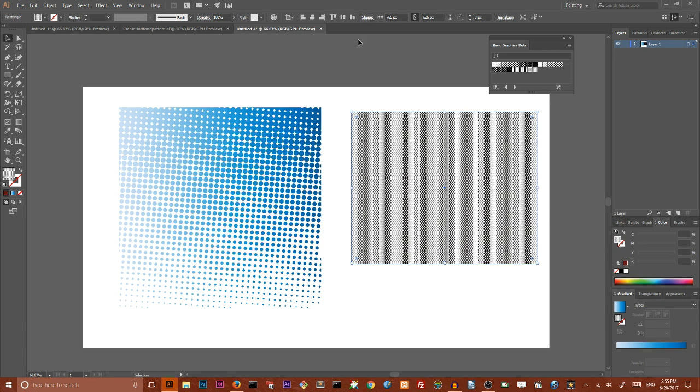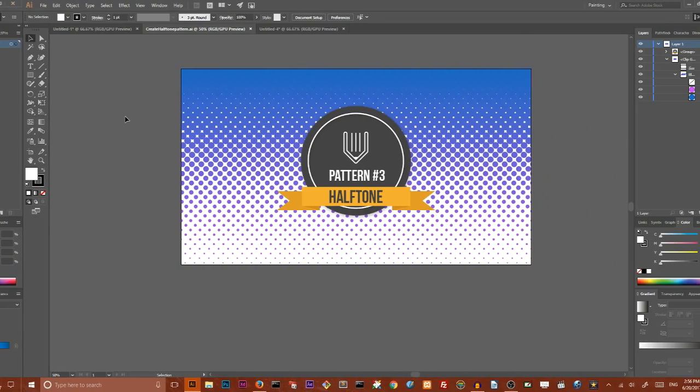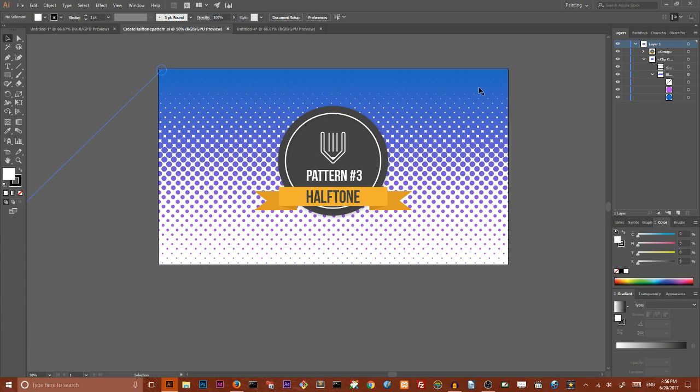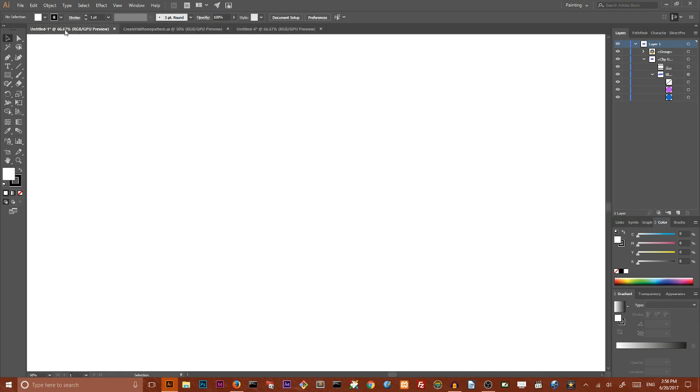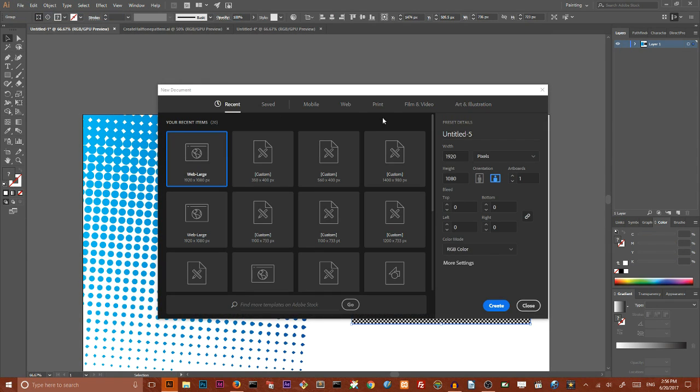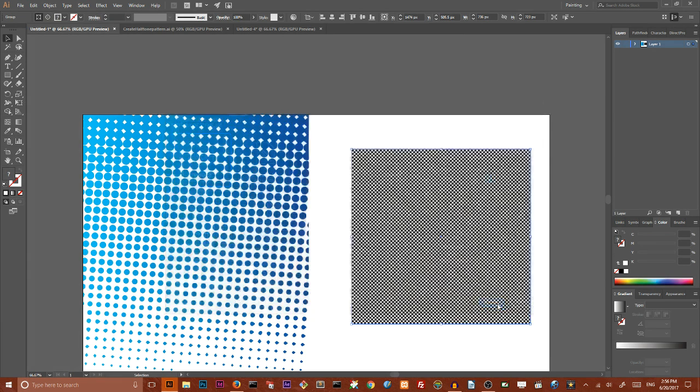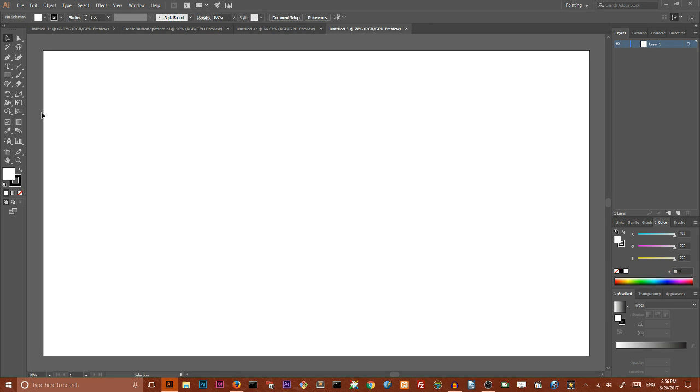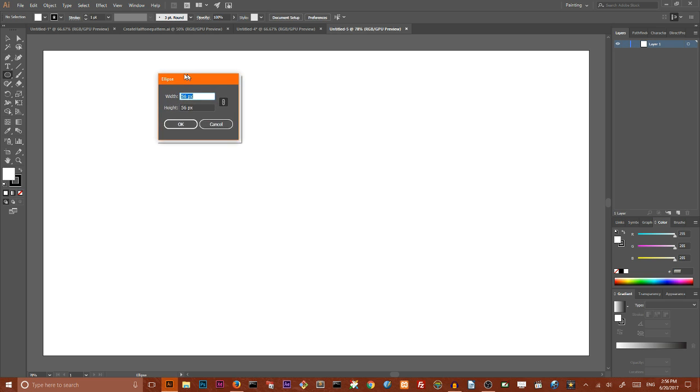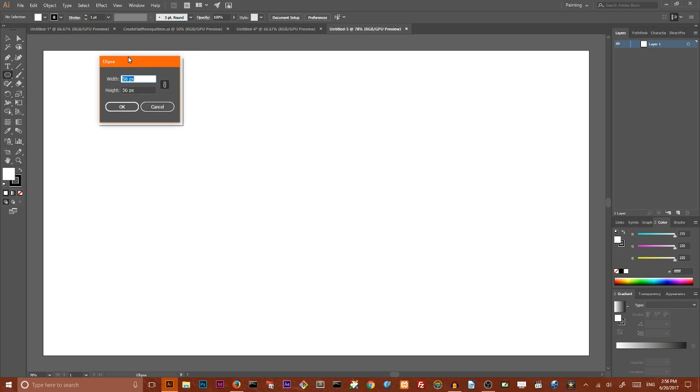So we have ended with this pre-built halftone effects in Adobe Illustrator. And let's create a halftone from scratch. You can control almost anything, size, color of this halftone. And for doing this, let's start with a new document, sizes with 1920 by 1080 pixels. It's important. Click create.